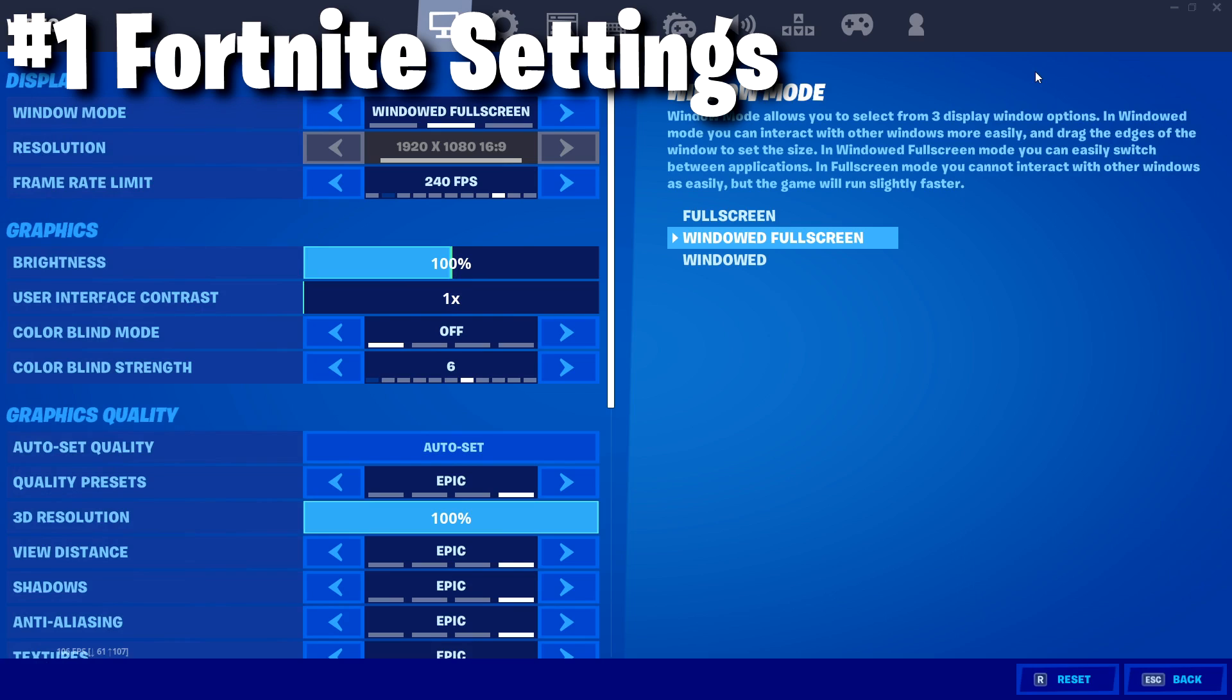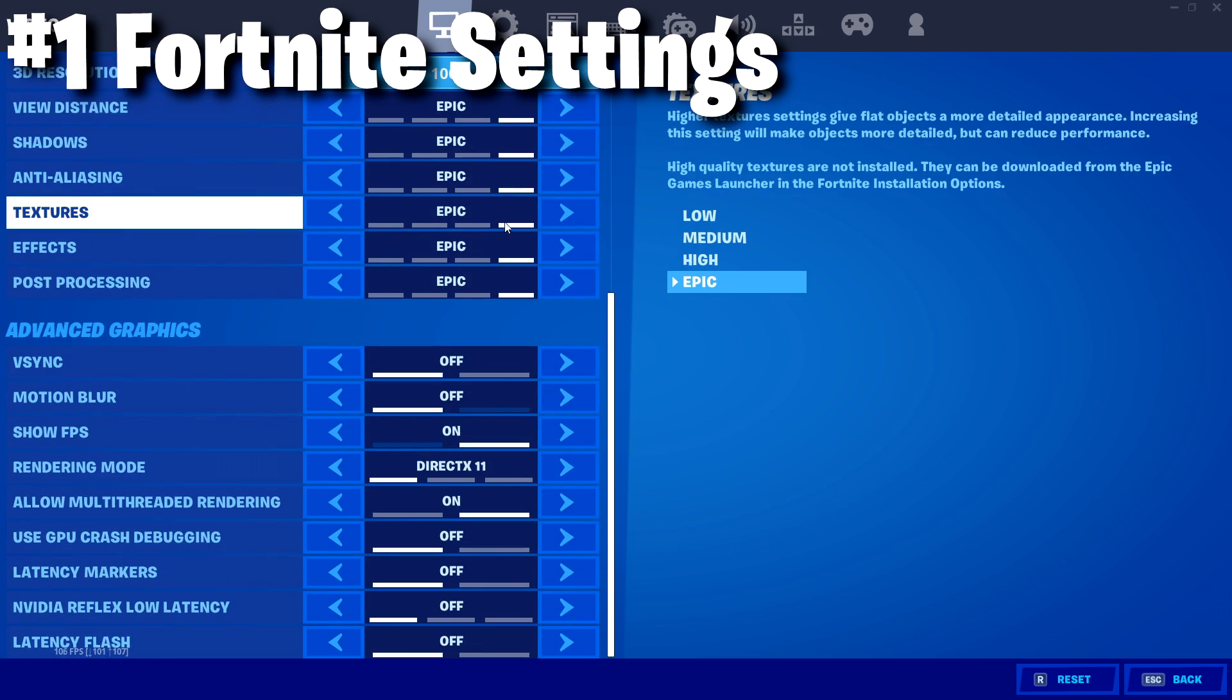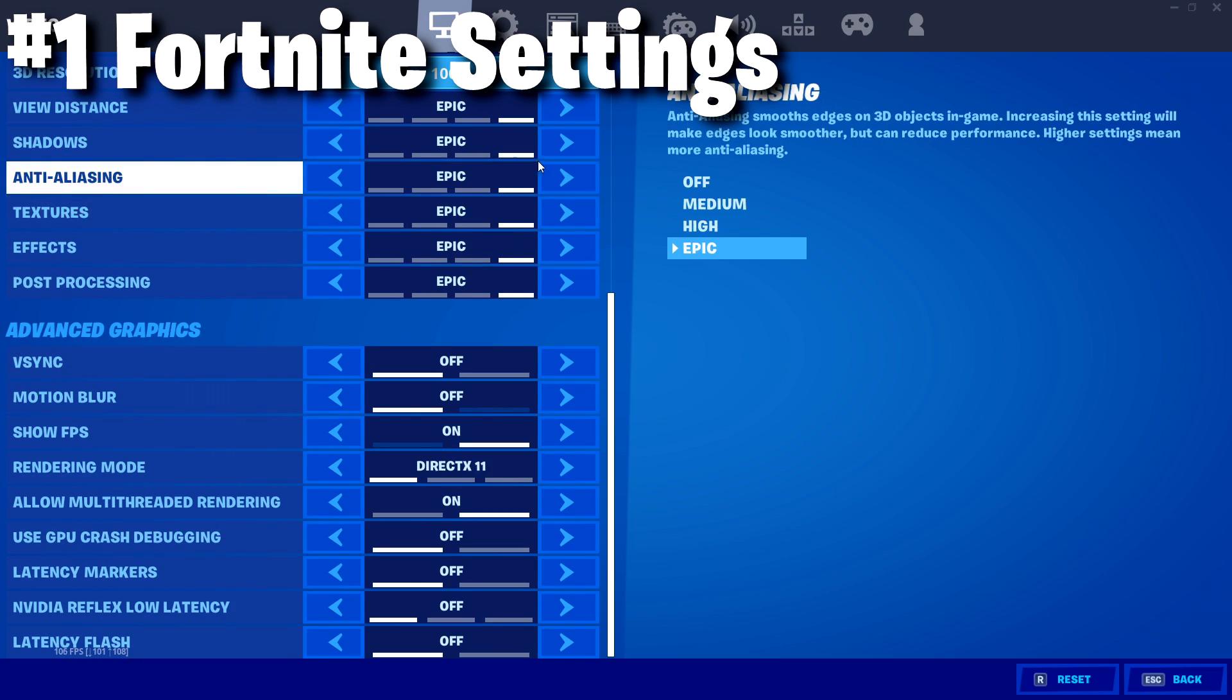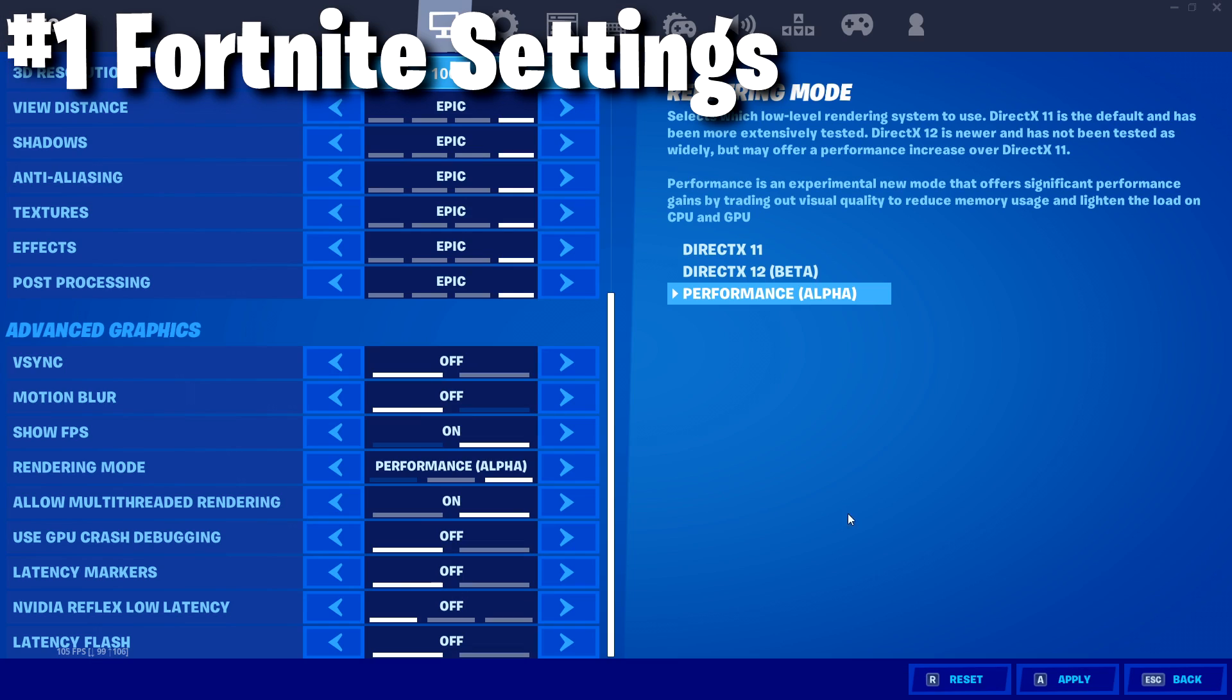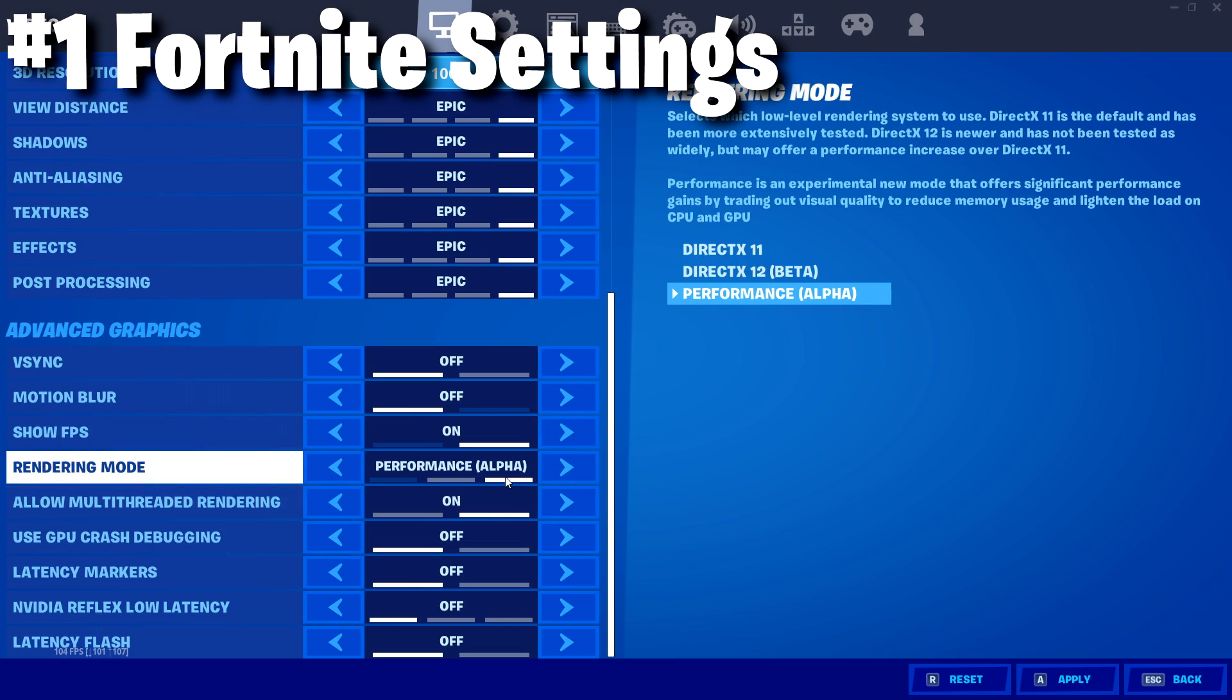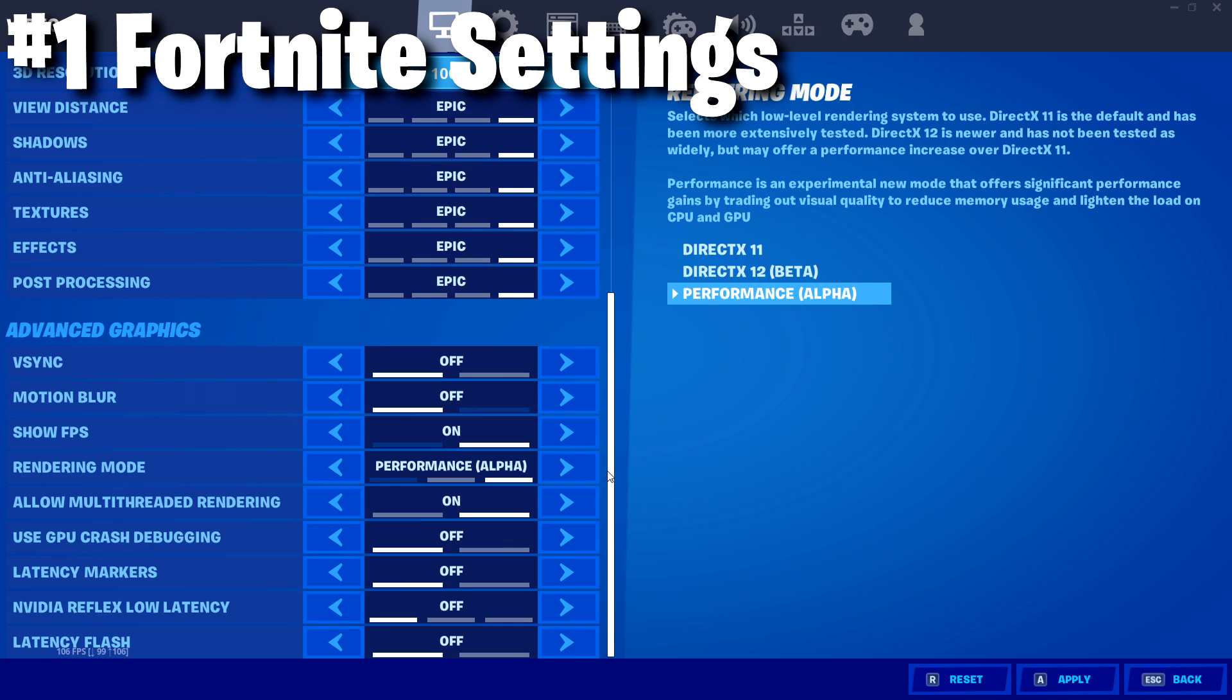Tip number one is Fortnite settings. A lot of you guys have already been well versed in Fortnite settings. If you didn't know, there's actually a mode called Performance Mode. If you need the best FPS possible, highly recommend turning on Performance Mode.